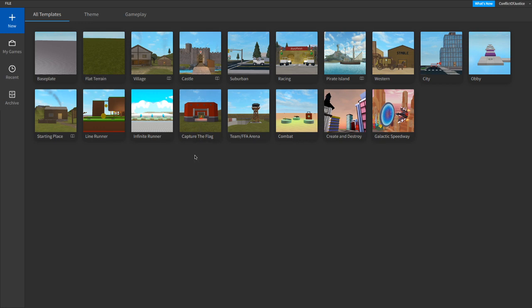I did say two or three weeks ago that I would make this animation, but I'm a little bit late on it. But it's okay, because now I have everything all set up to make this animation.